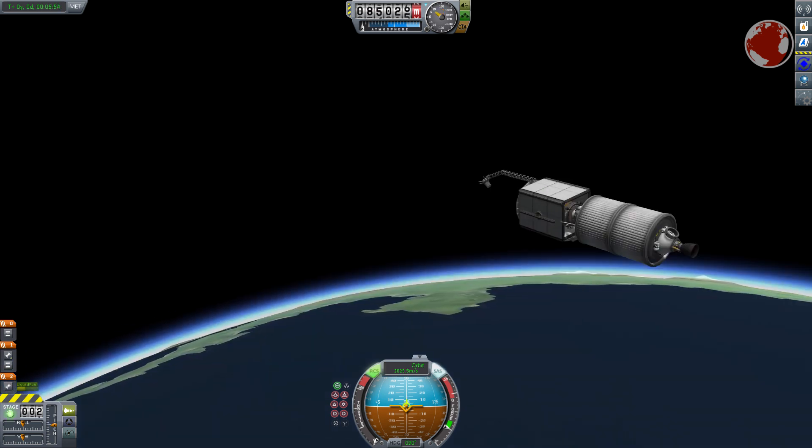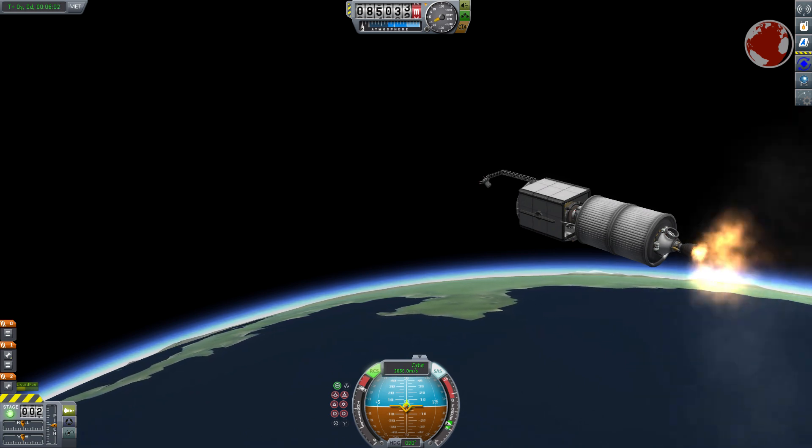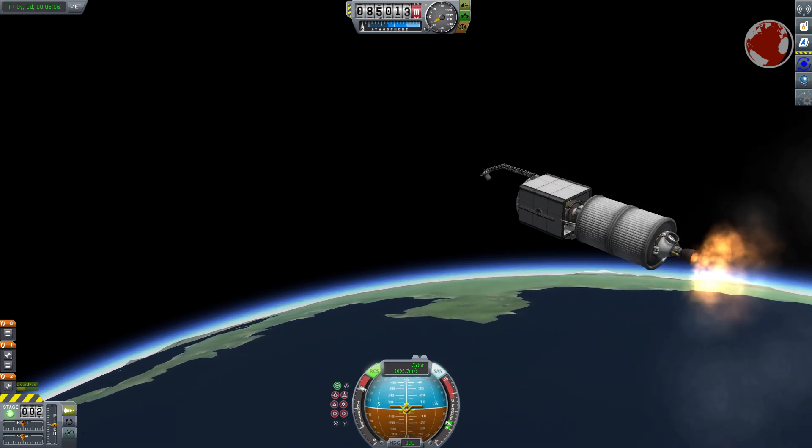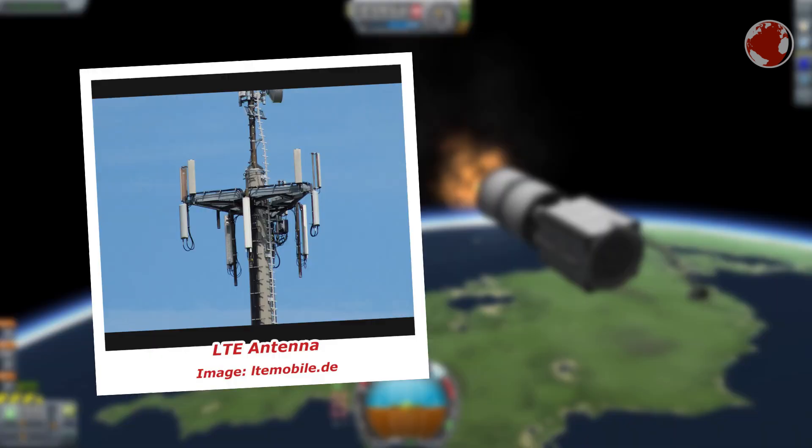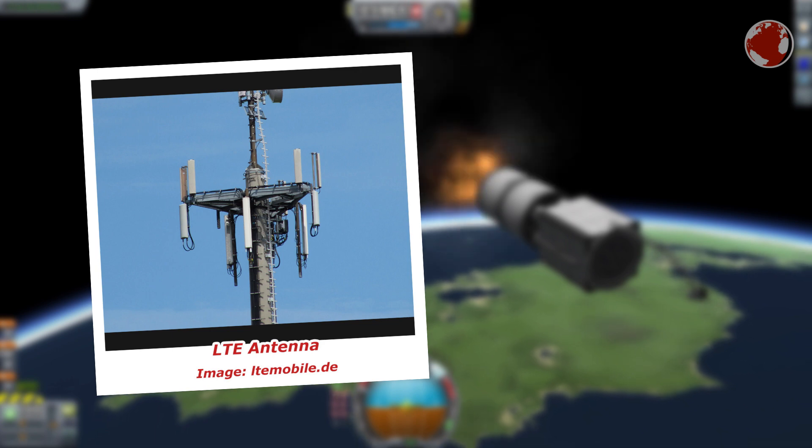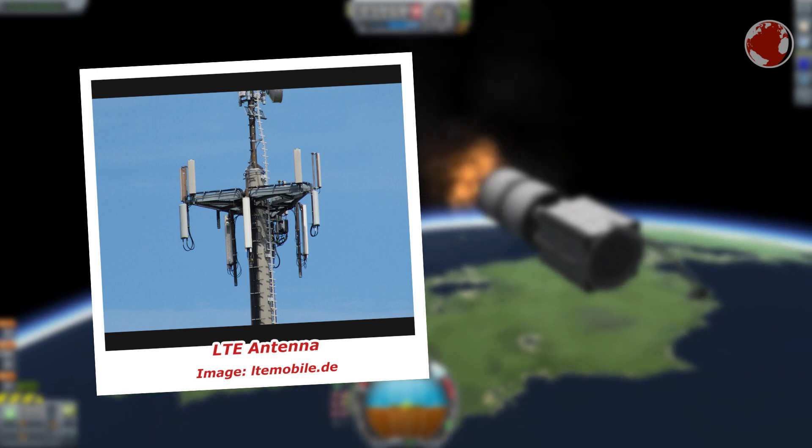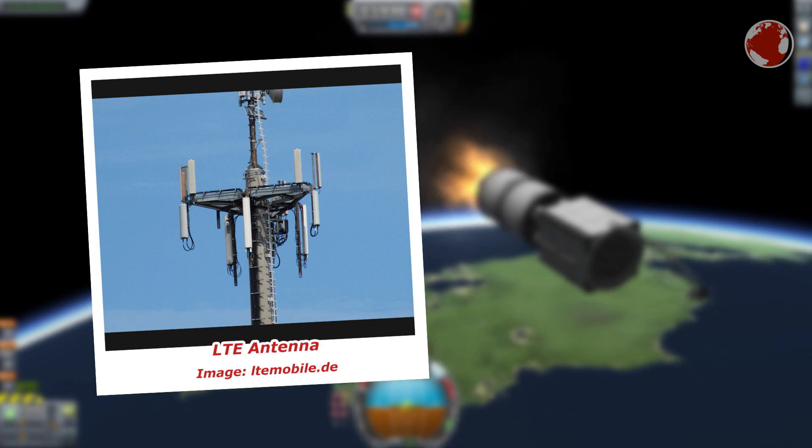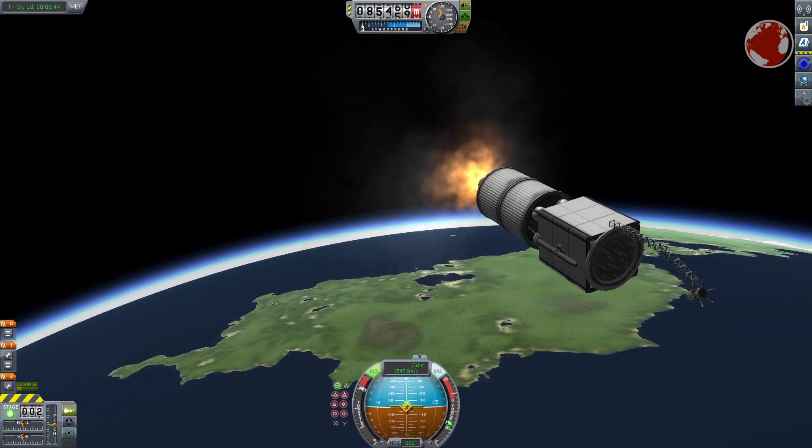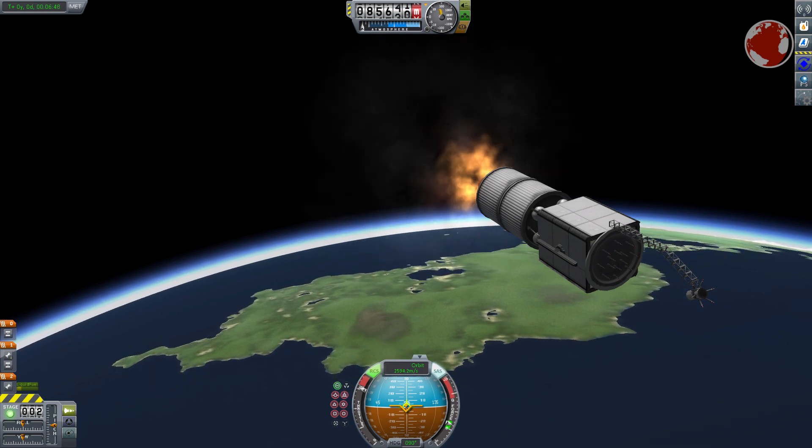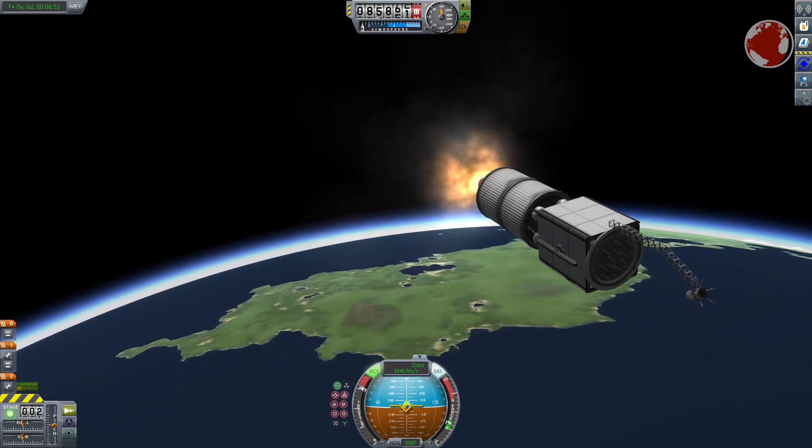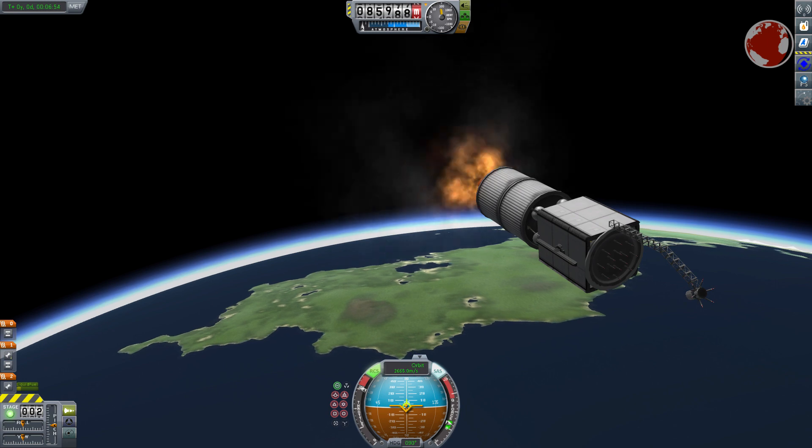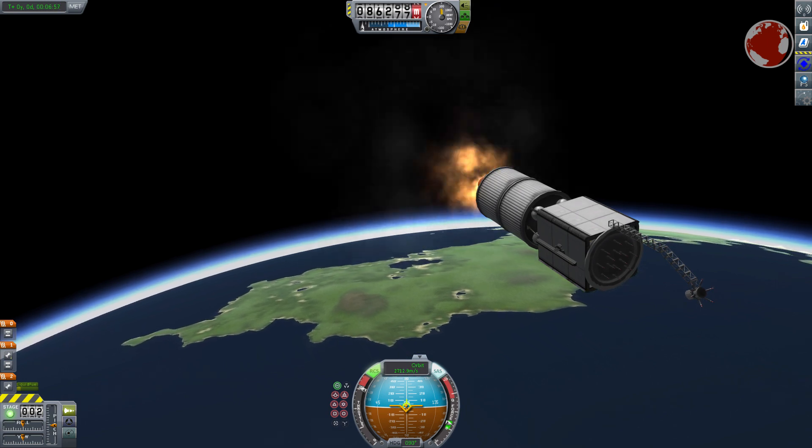While many people think smartphones receive their signal from satellites as well it is actually quite different. Communication antennas are distributed all over the ground and if you look carefully you will find them everywhere. They are sometimes mounted on buildings or stand tall on little hills. The closer you are to such an antenna the better the reception and there are of course different types.